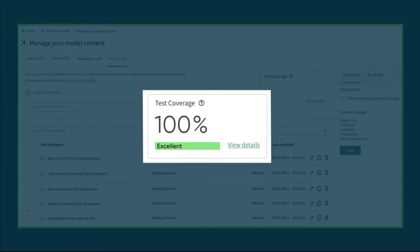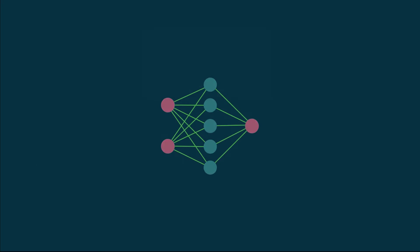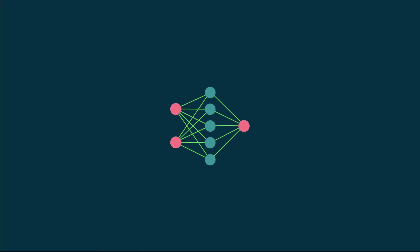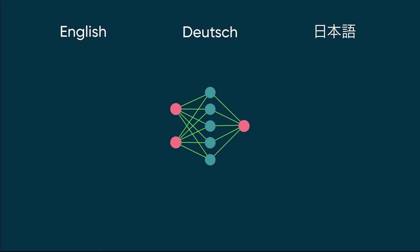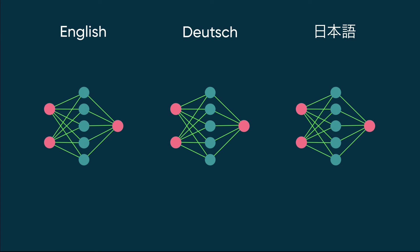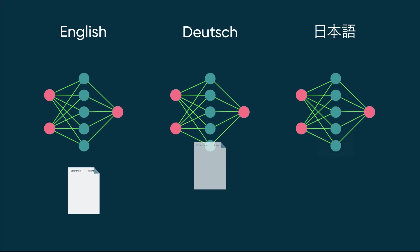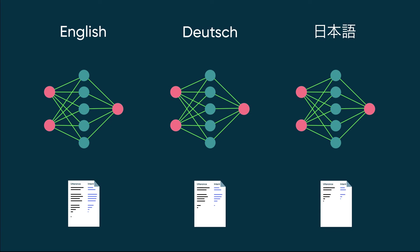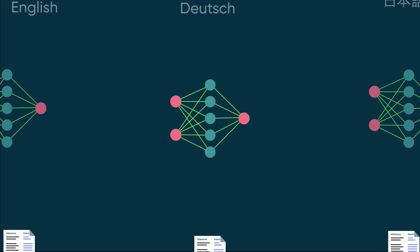If your NLU application is available in more than one language, you'll have a separate model for each language. You'll need a separate test set for each model, in the same language as the model.